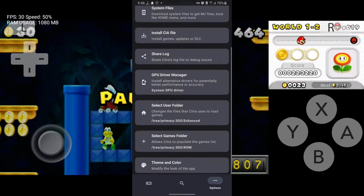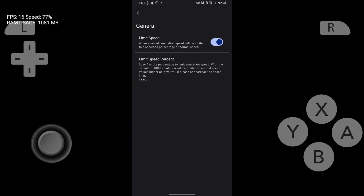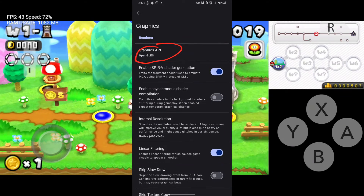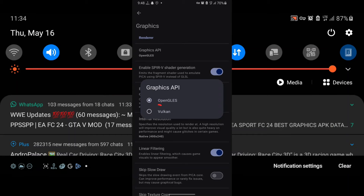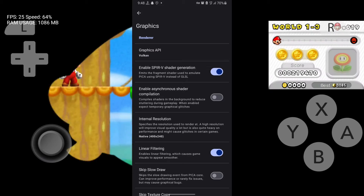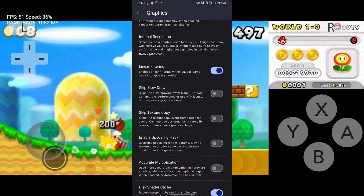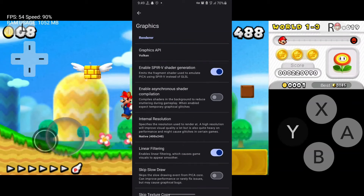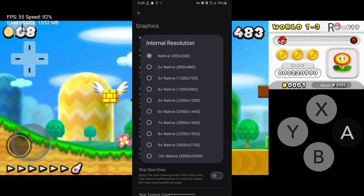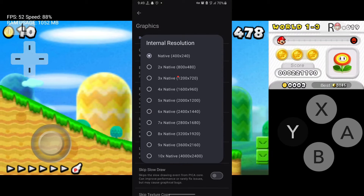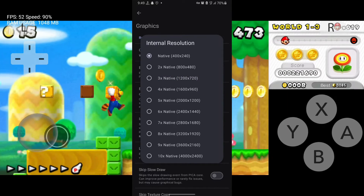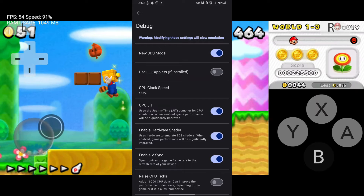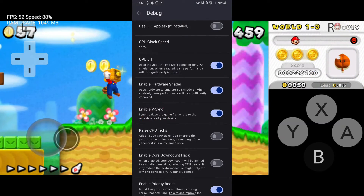We are done with the installation. Now let me show you some small settings tweaks. Go to Settings, select Graphics, and change the Graphics API — follow the settings shown on screen. For resolution, if you have a powerful device I suggest choosing 3x or 4x native. I have a low-spec device so I'll choose 3x native. Also disable VSync.